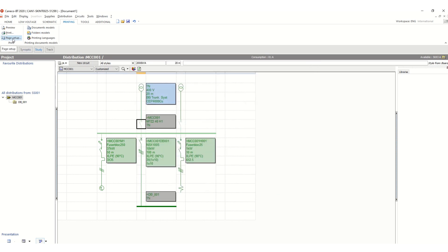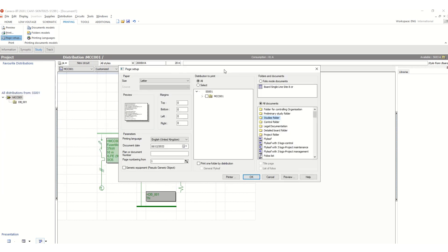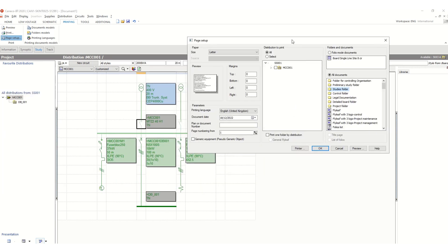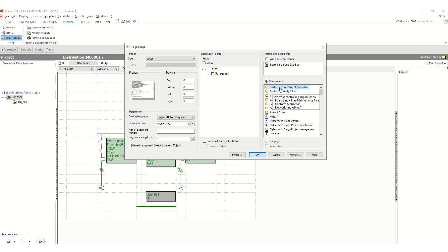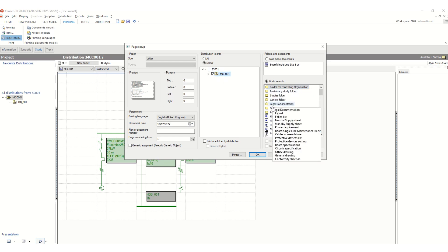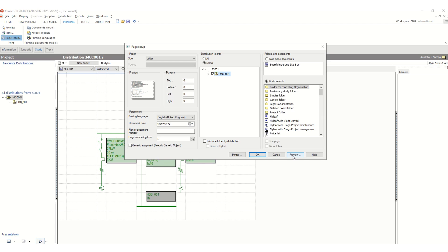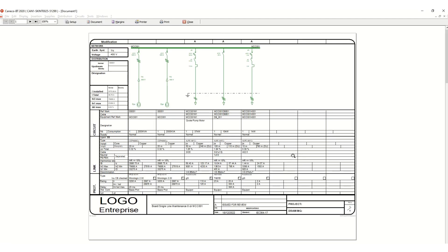Now go to Page Setup. It will ask you under which folder you want to take reference. Suppose this folder for controlling organization — let's check this one with preview. Now you see this is the board single line diagram with eight circuits.